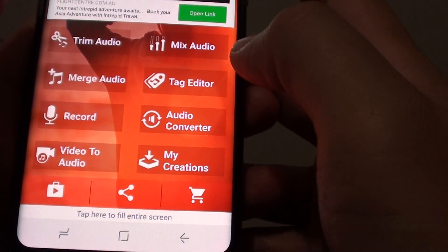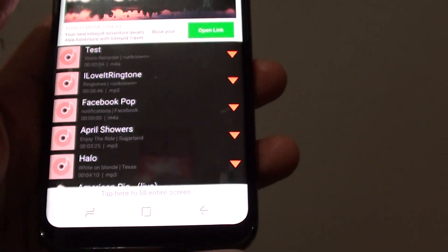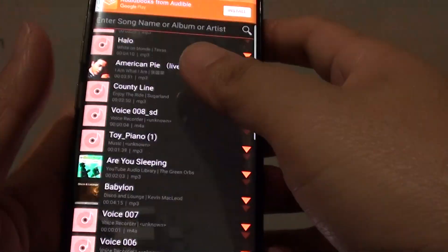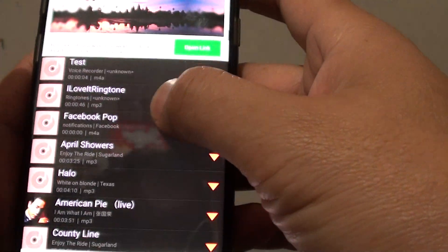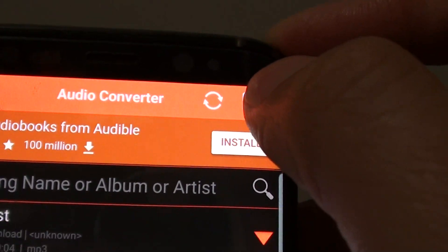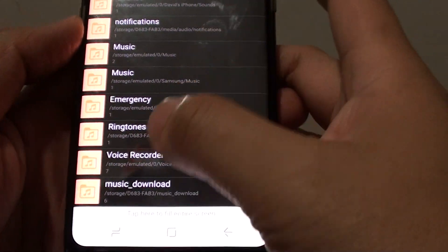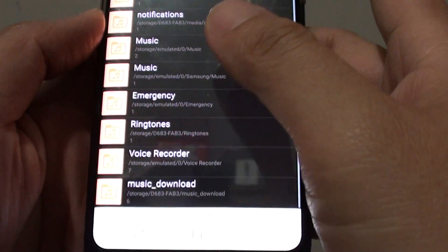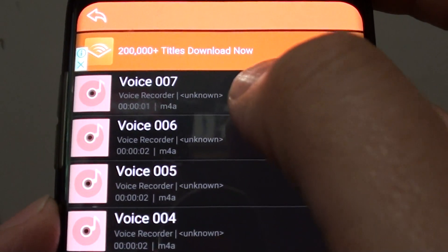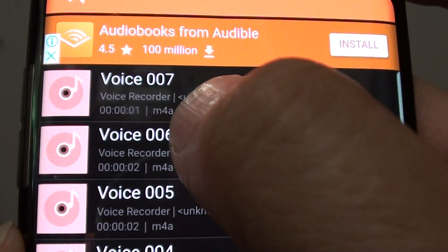Once you open the app it will show you a list of things you can do — tap on Audio Converter. All the audio files available on your phone are shown. Tap on the folder to browse files, then tap on voice recording to navigate to the file you want to convert.